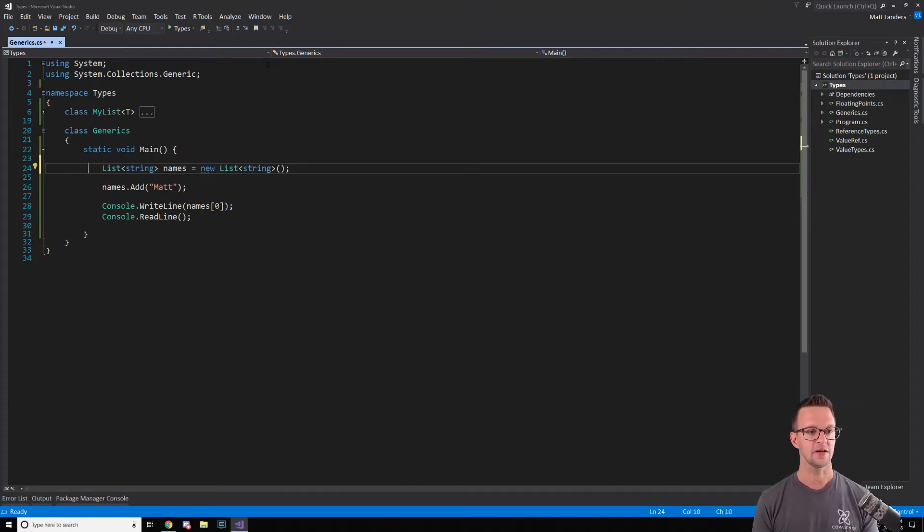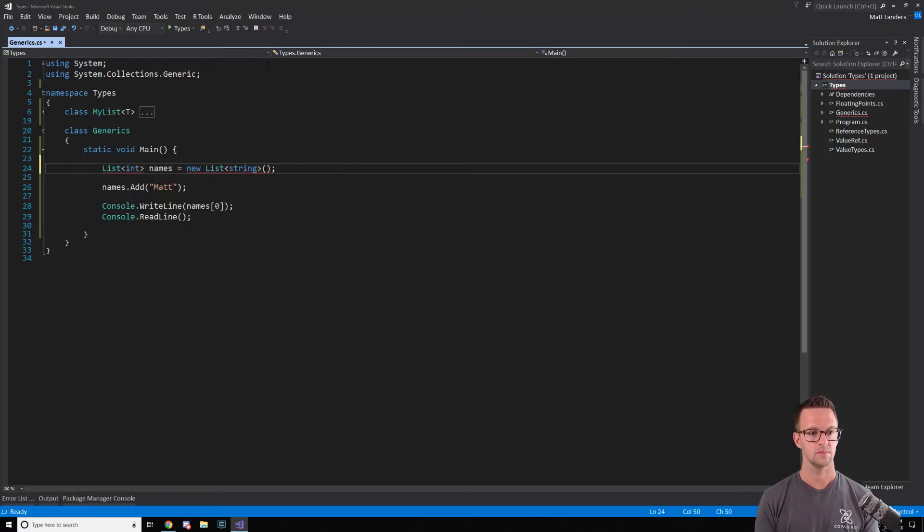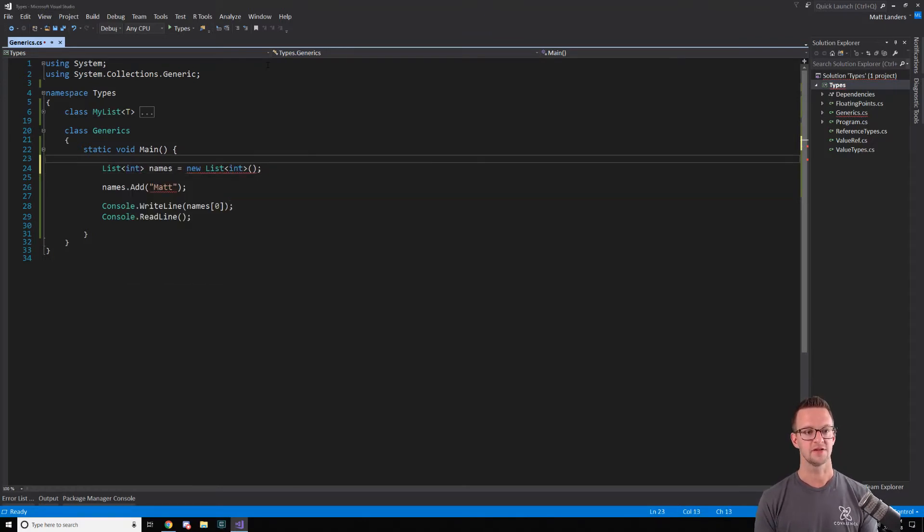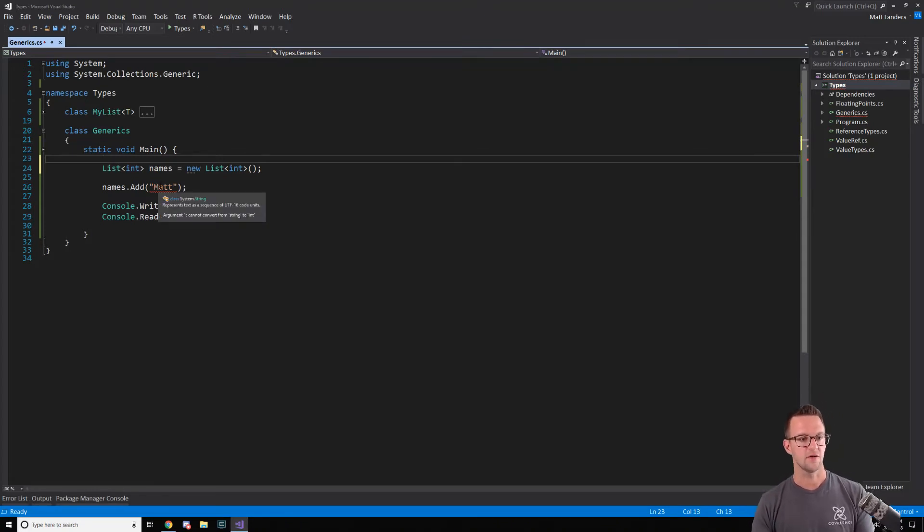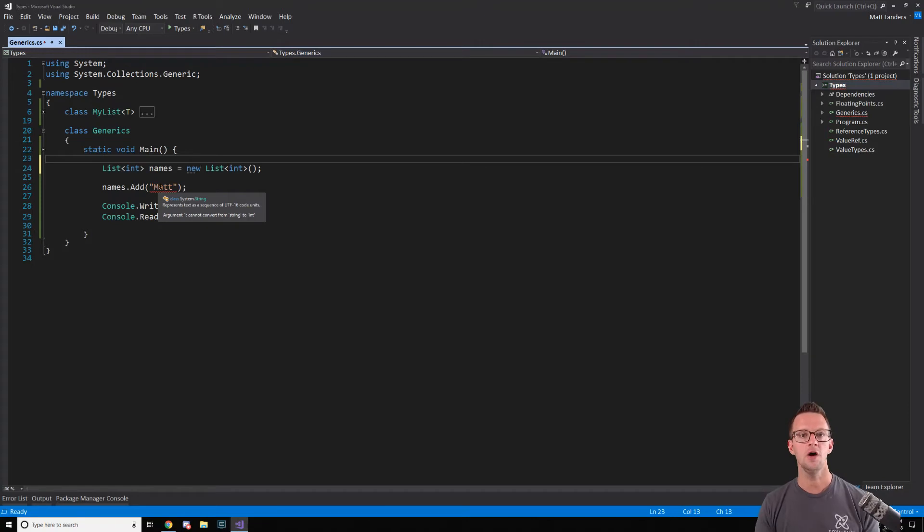Because now I can change this to an integer. And we get type safety. So I changed this to an integer and now you'll see there's an error here. And it says that it can't convert a string to an integer because it knows now that this needs to be an integer instead of a string.